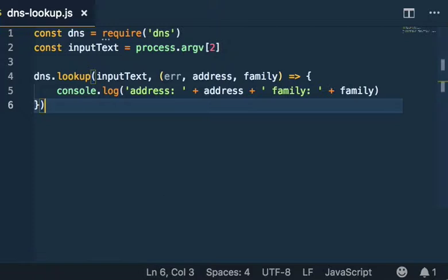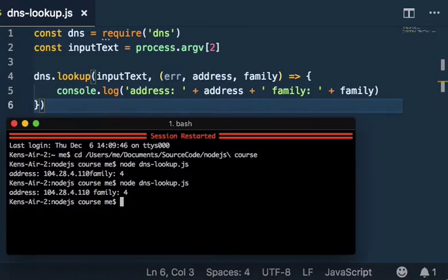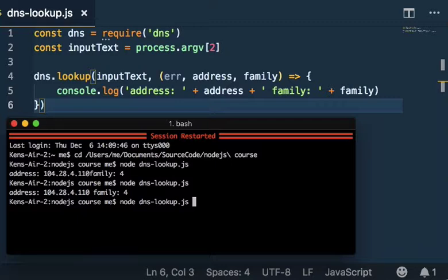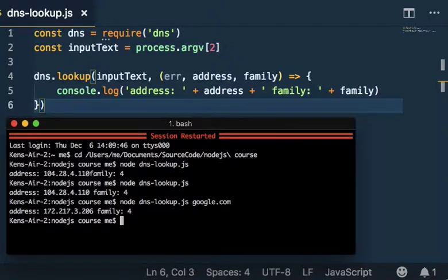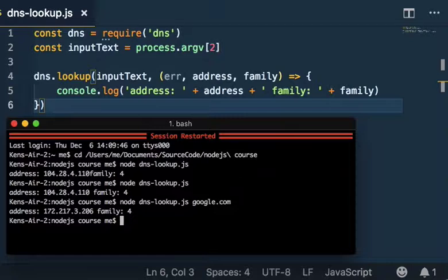Let's give this a go. Now we're going to run node dns-lookup and put google.com to see if it works. Hey, there it works! There's an IP address, the first one that Google's returning, and again family 4 for an IP version 4 address.